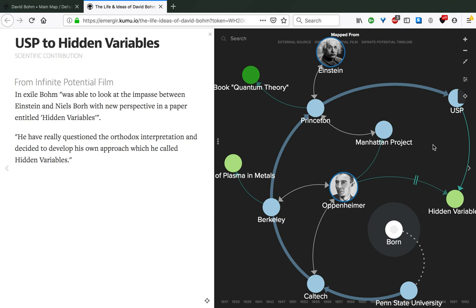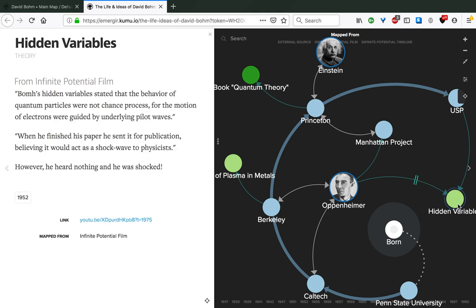He really questioned the orthodox interpretation of quantum theory and decided to develop his own approach, which he called Hidden Variables. In the map, we have a definition of this approach. It stated that the behavior of quantum particles were not chance processes, for the motion of electrons were guided by underlying pilot waves, especially referring to the double slit experiment. One curious thing is that when Bohm finished his paper and sent it for publication, he believed it would act as a shock wave to physicists all over the world. However, he heard nothing, and that made him really shocked over why there was no reaction to his paper.